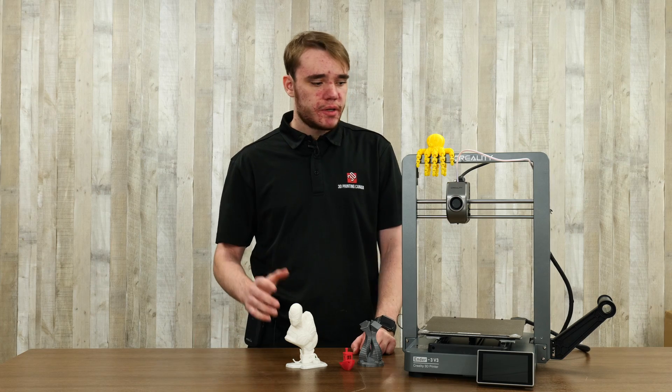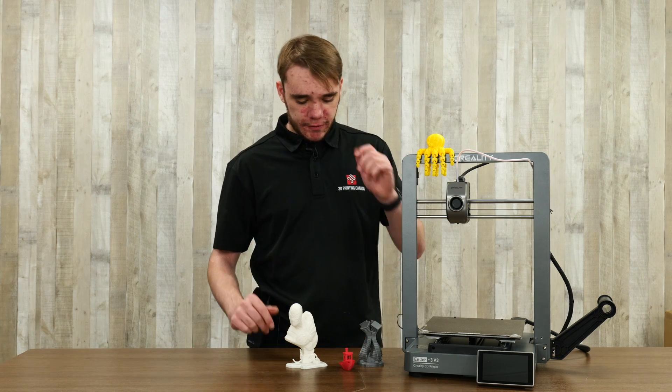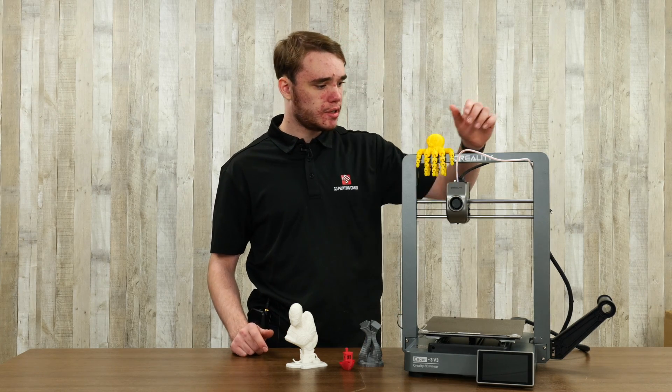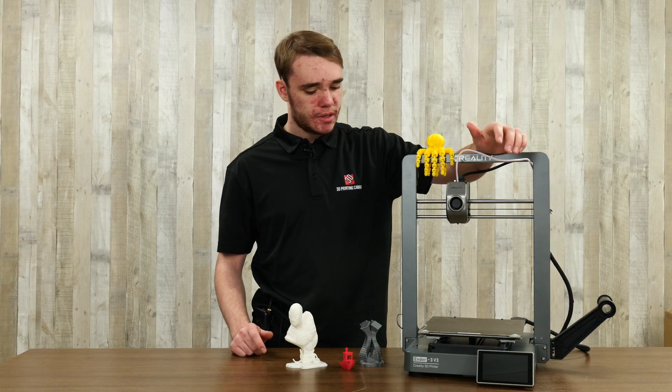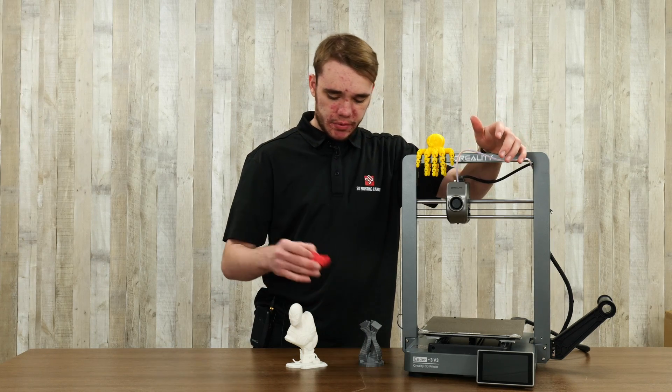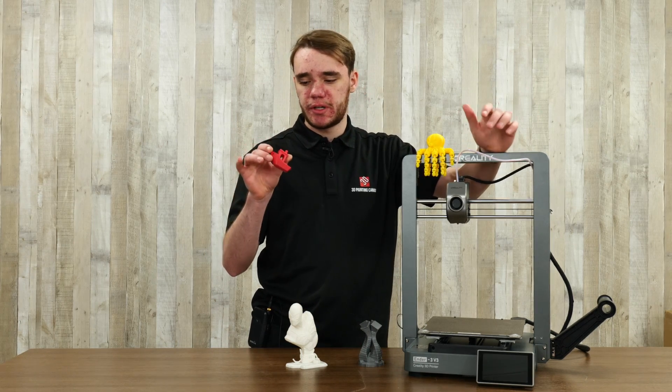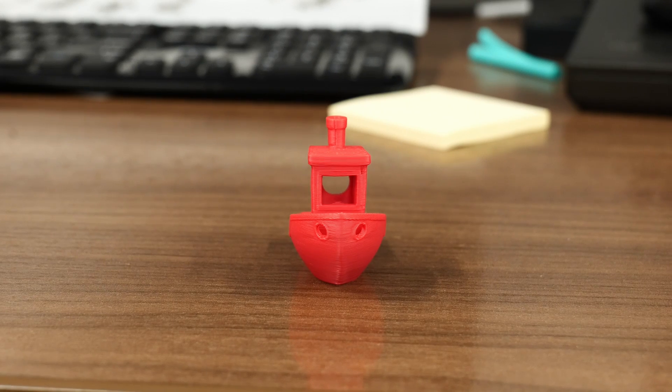So I got four test prints off on this machine. First one I did was, of course, the Benchy. First print they always do.